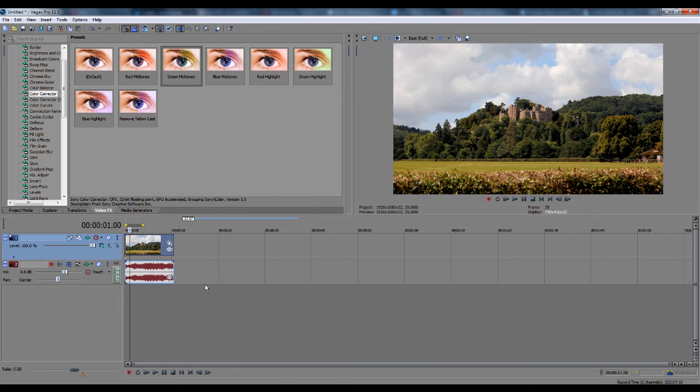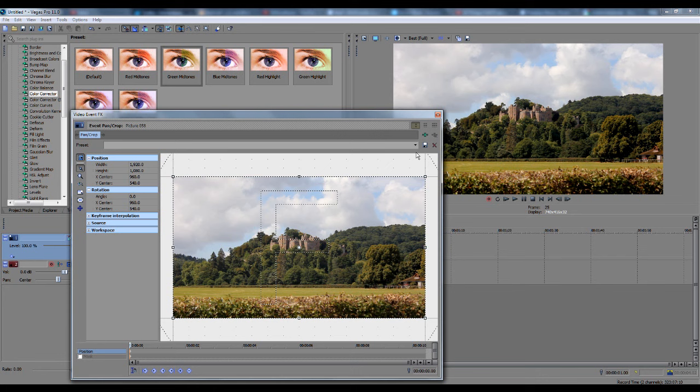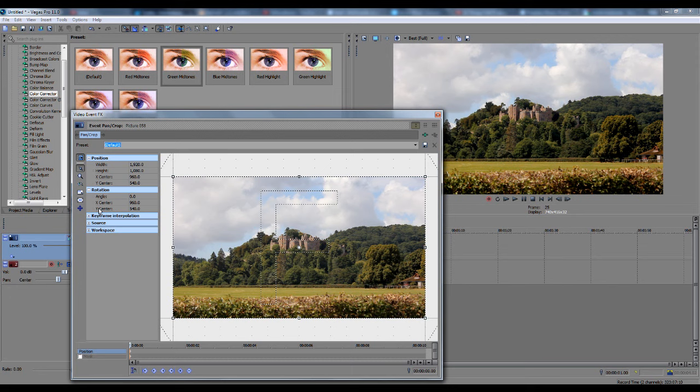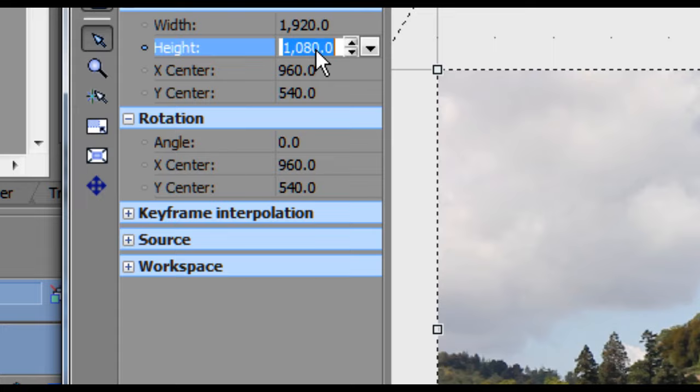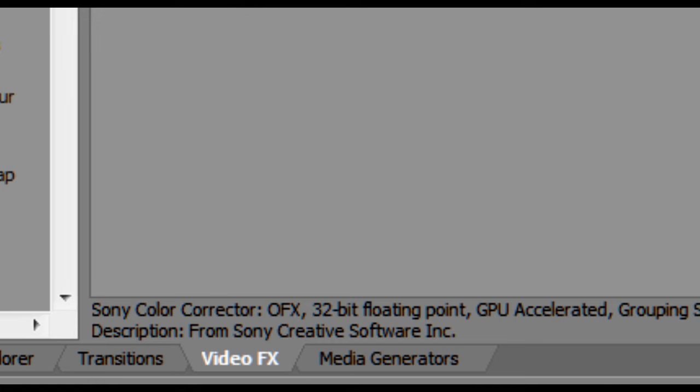Next thing is creating those black bars. This is really easily done. I have a couple presets set already, but if you want the Blu-ray resolution, Blu-ray resolution is 1920 by 800. Making sure the lock aspect ratio is toggled off, change the height to 800, and that's it, done, simple. That's how easy it is to change.